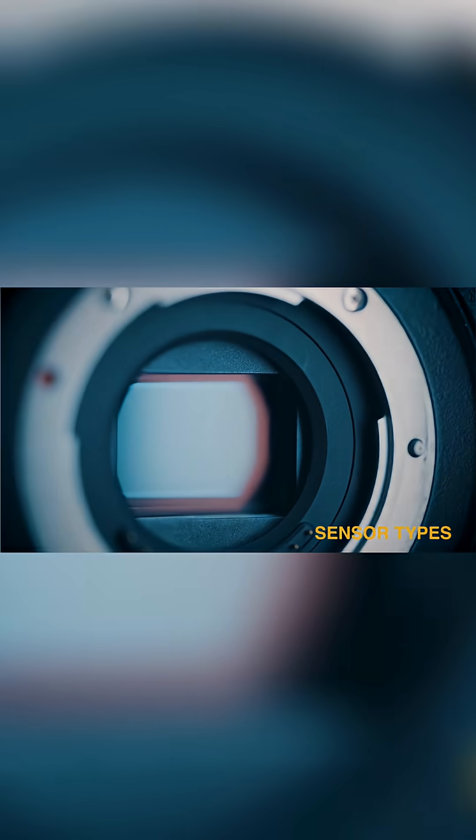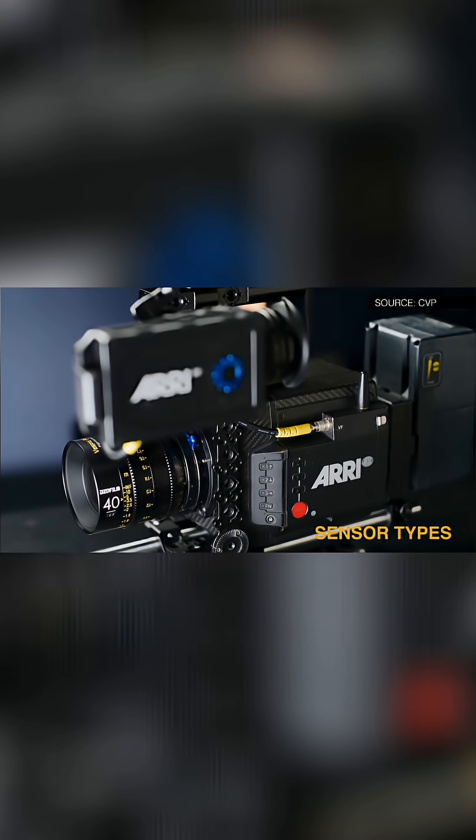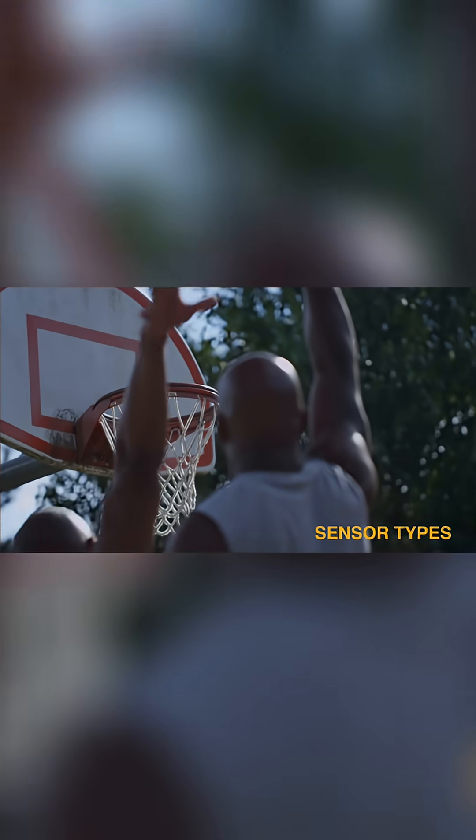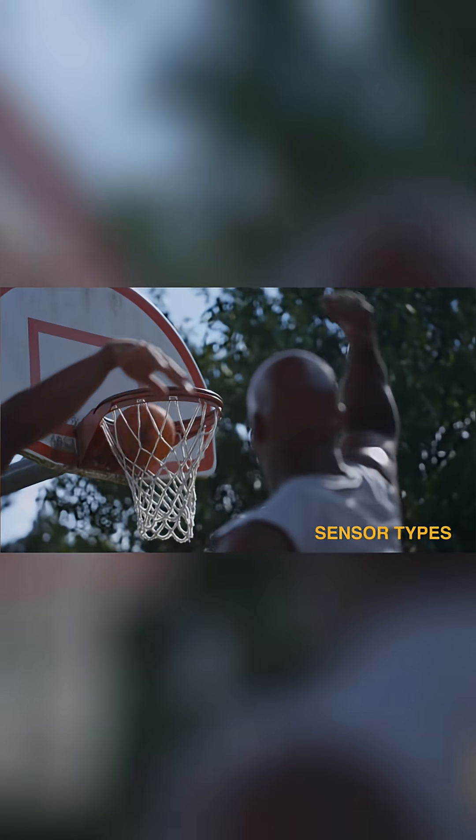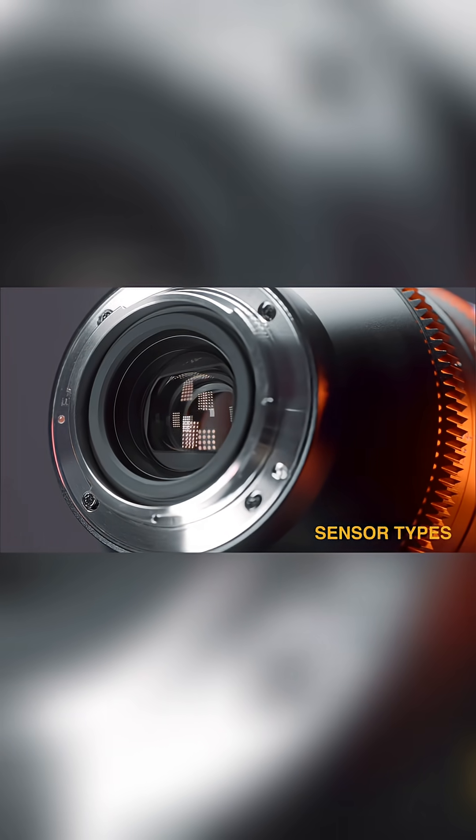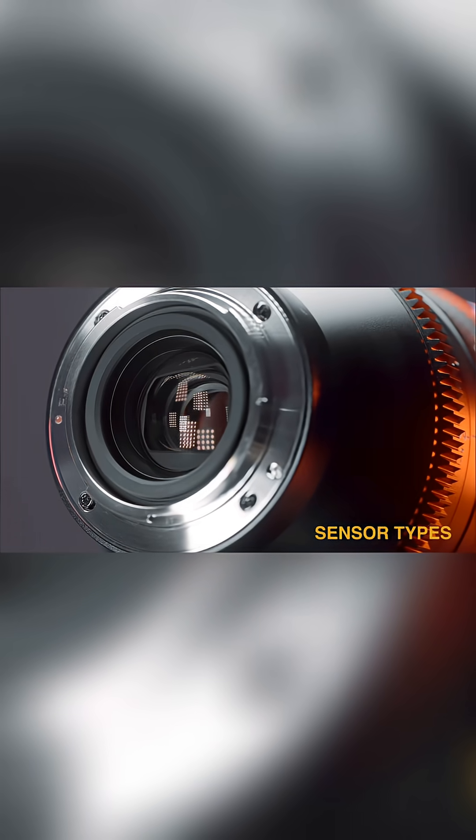Cinema almost exclusively uses single chip sensors with Bayer patterns. That shift opened the door to large formats, reduced depth of field, and full use of the 35mm lens ecosystem.